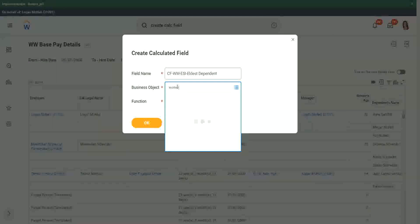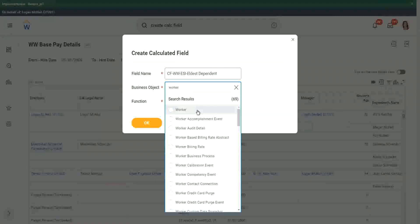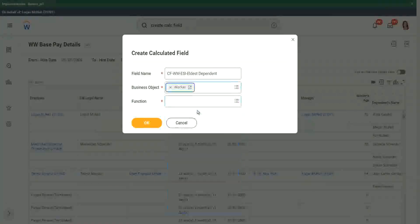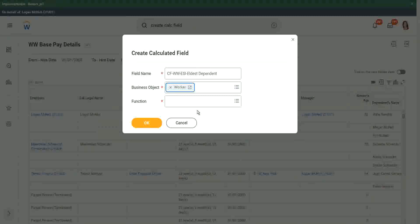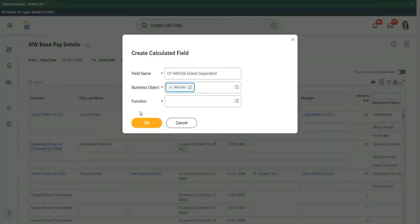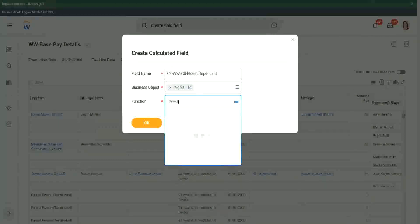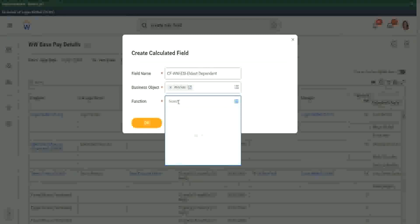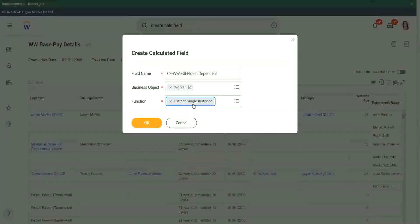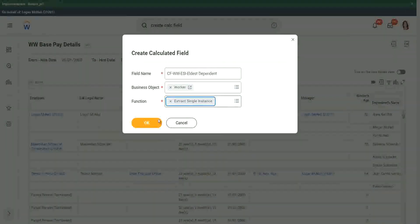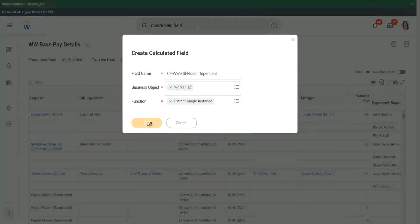Worker, right. It already has this information. The eldest dependent information is already present in the dependent business object. I want to bring it over to the worker business so that I am able to do a filter and so on. That is why I need to store this calculated field in the worker business object. And what is my function? Function is ESI. If you search with ESI, you will be able to find it. Extract single instance.